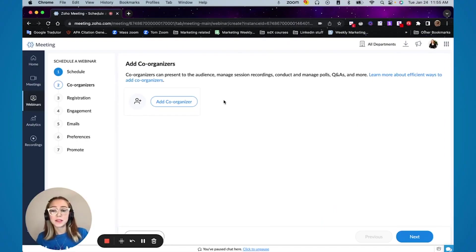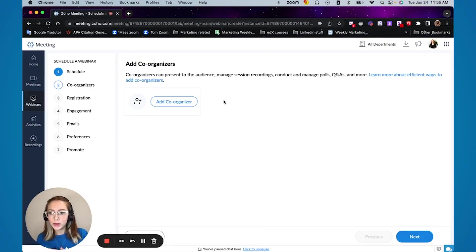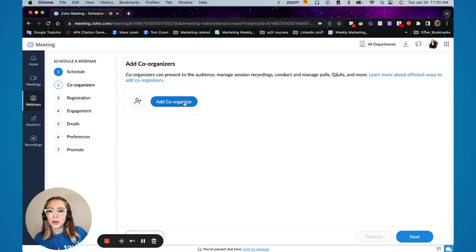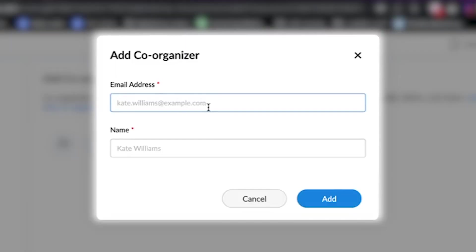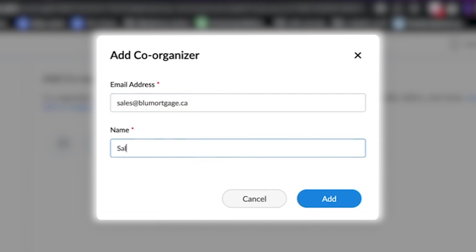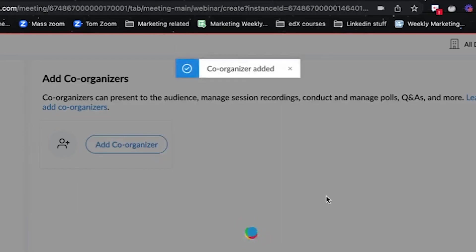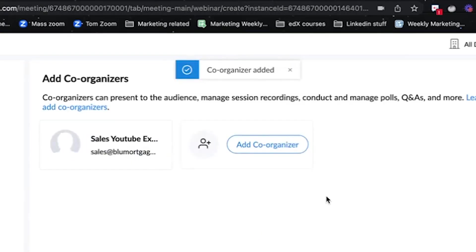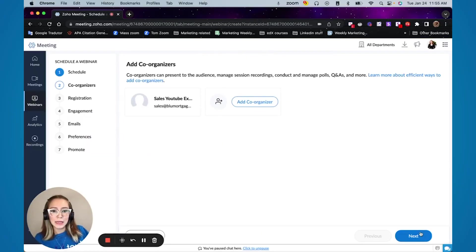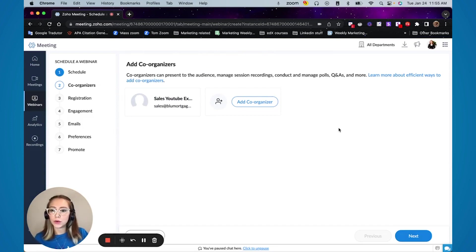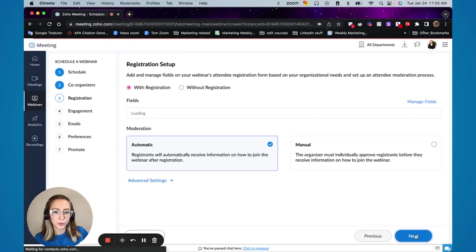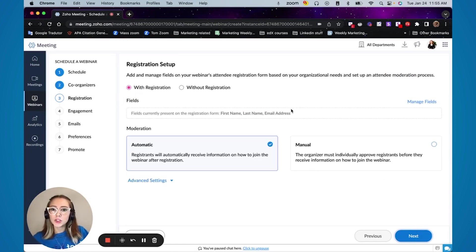On this next screen is where you're going to add a co-organizer. So if you're going to have a co-worker or a team member or even someone outside of your organization doing a webinar with you, you can click and add co-organizer and add them. For this example, I'm just going to add our sales. And they're going to receive an email and then they can be a co-organizer here. And once you have added everyone that you want in your co-organizer section, you can press next.